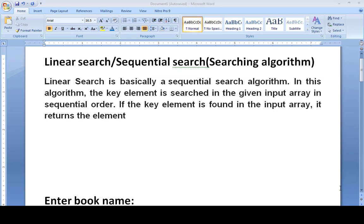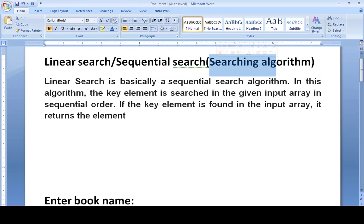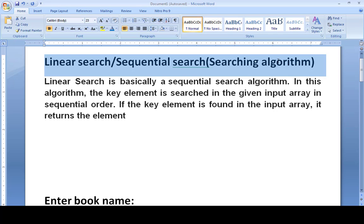Assalamu alaikum, this is your teacher Sarkamat of Tansari. Today we study linear search, which is also known as sequential search. It is a searching algorithm — one of the easiest searching algorithms in the Cambridge O Levels Computer Science syllabus. In fact, it is the only searching algorithm given to us in the syllabus.